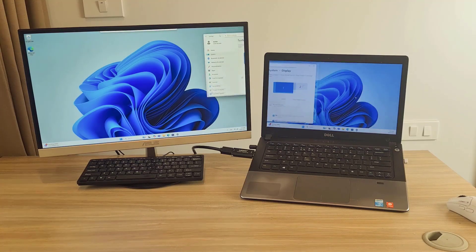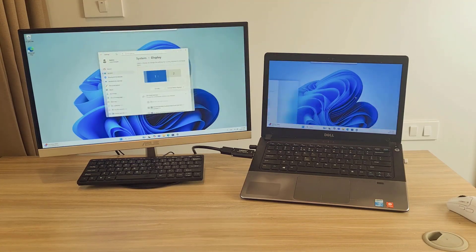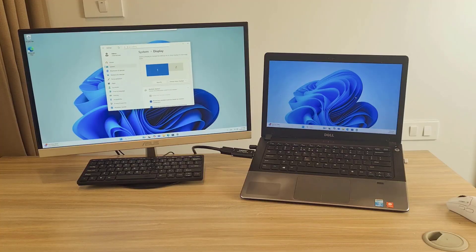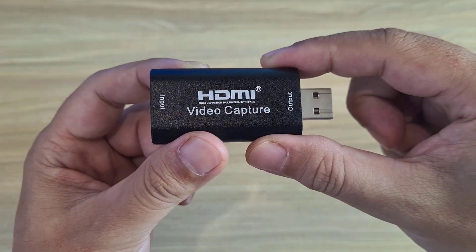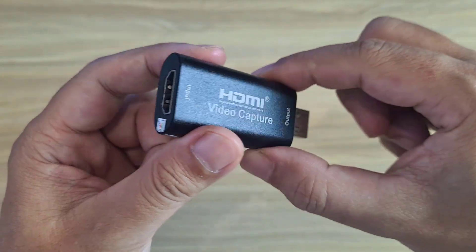Welcome to how to use a laptop as a second monitor using an HDMI cable. With the cable connection, the connection is more stable.